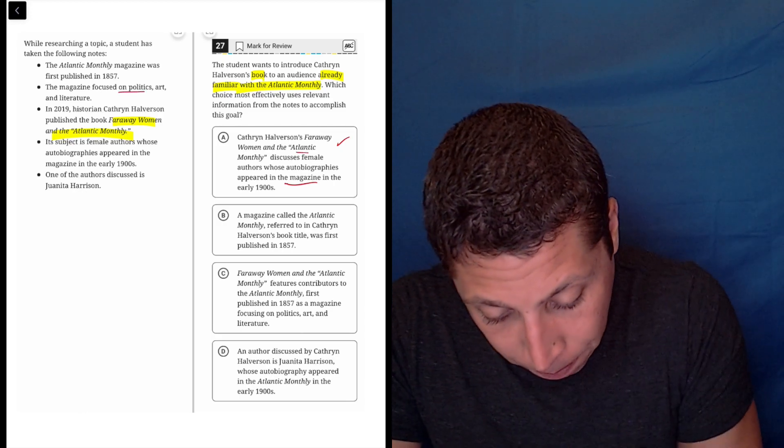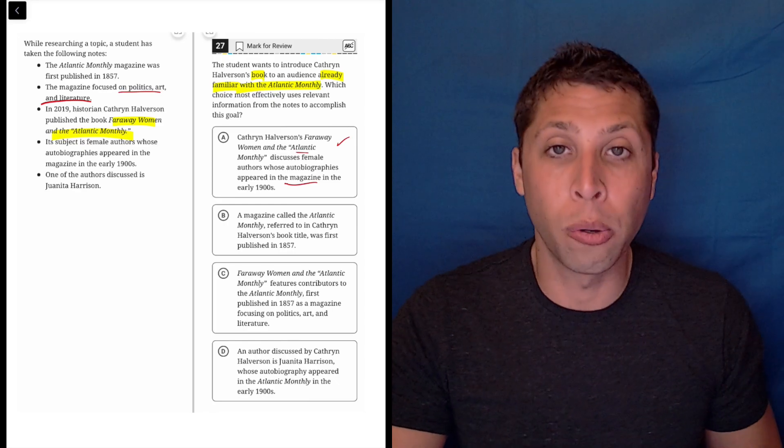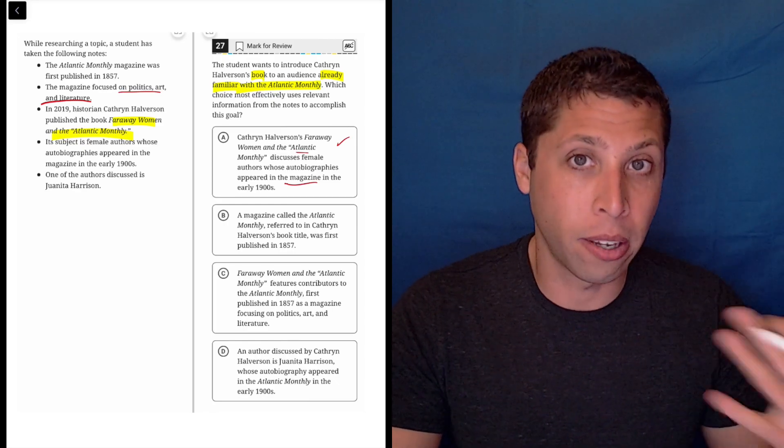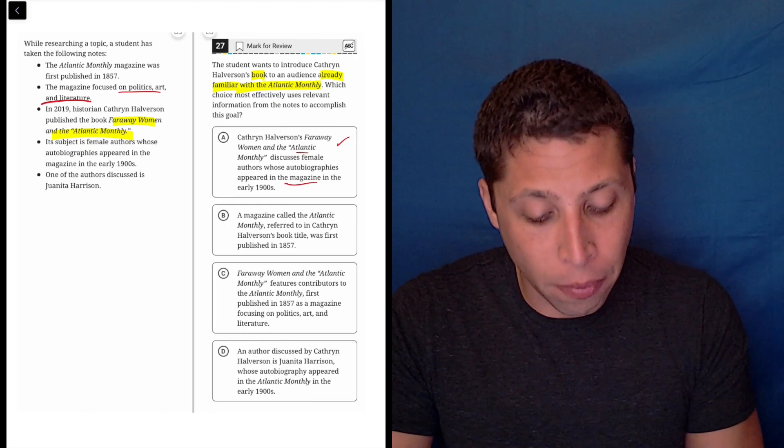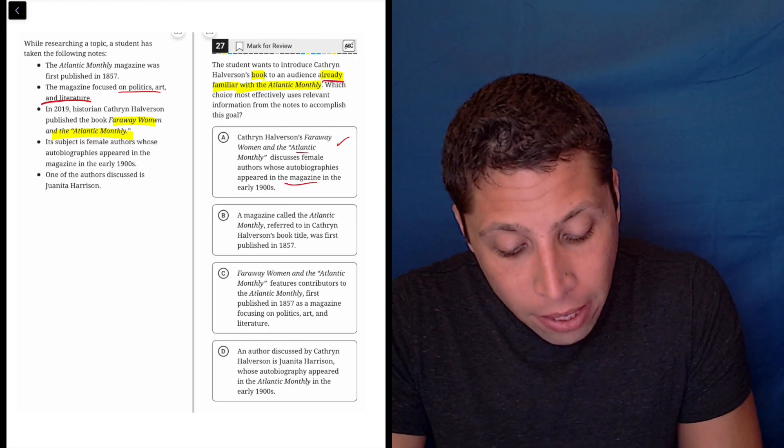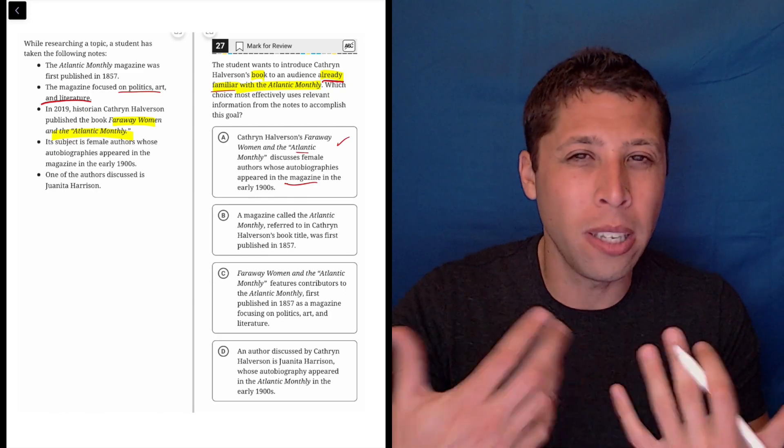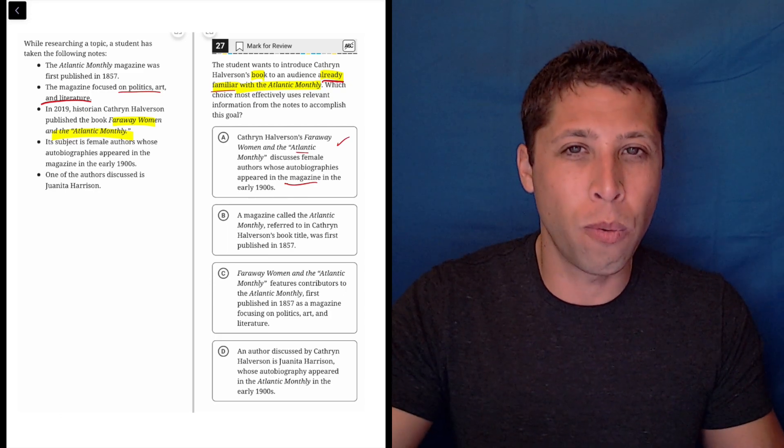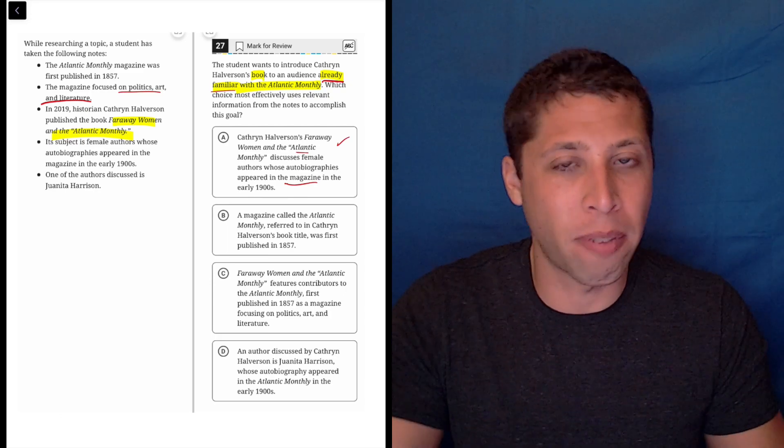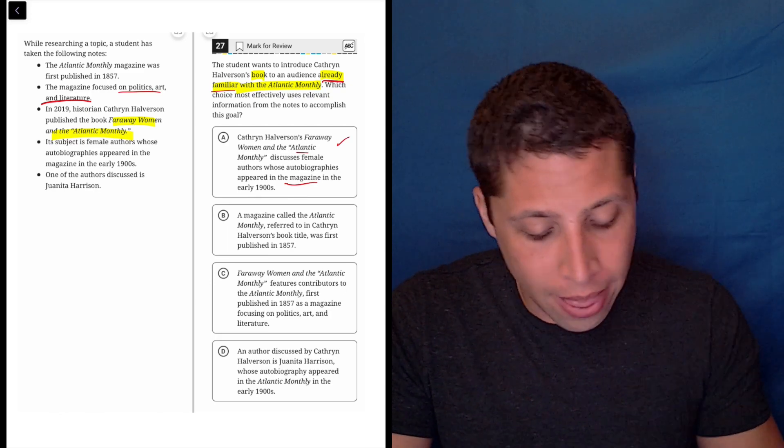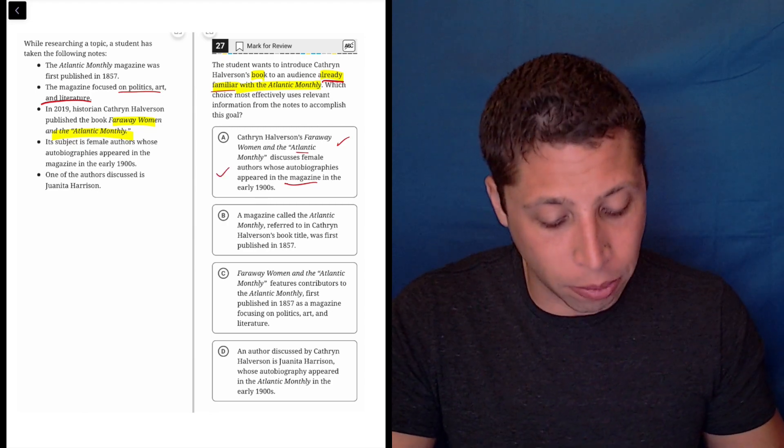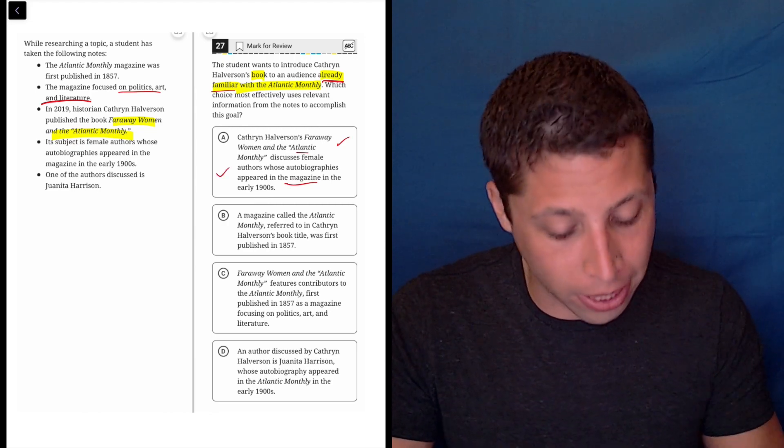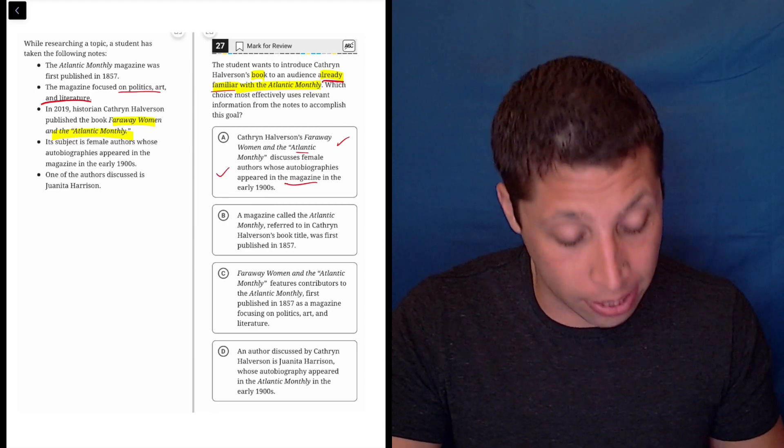So there's this bullet point here, bullet point two, where they're like describing what the magazine is. But if you're already familiar with the magazine, you wouldn't need to know what's in the magazine, right? Like you know that from being a reader. This feels right. I'm obviously going to read the other choices, but this seems to be checking all the pieces that I need.